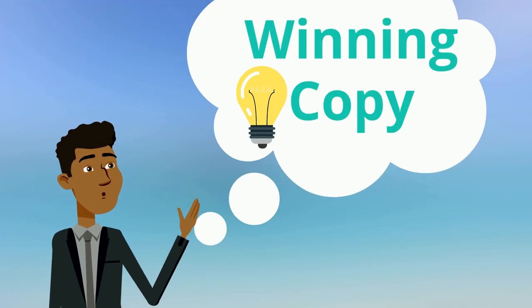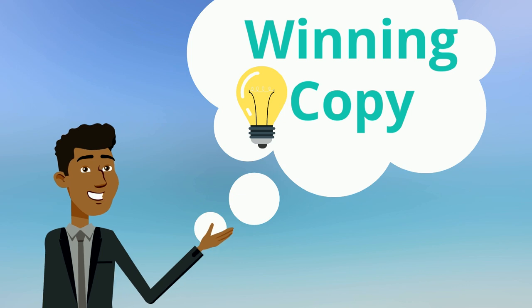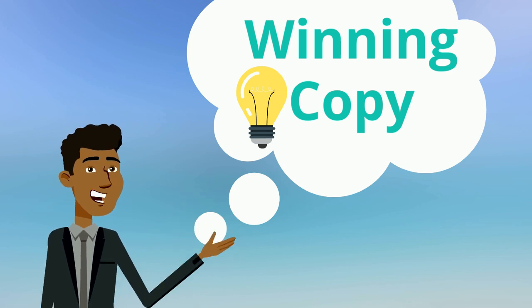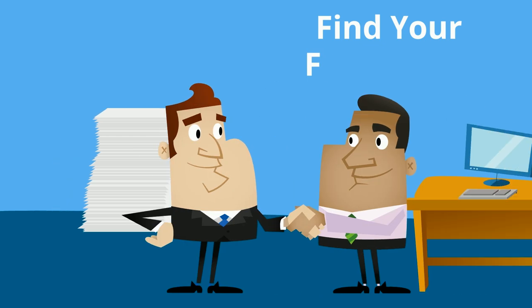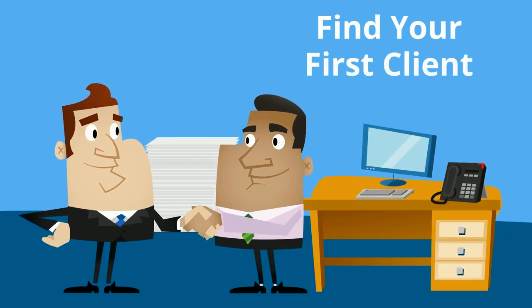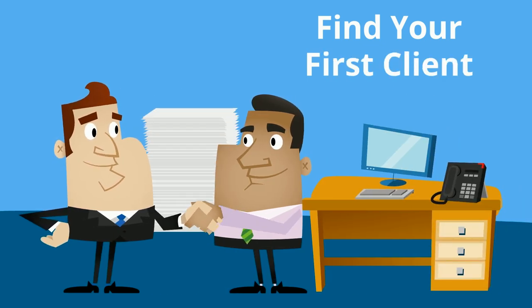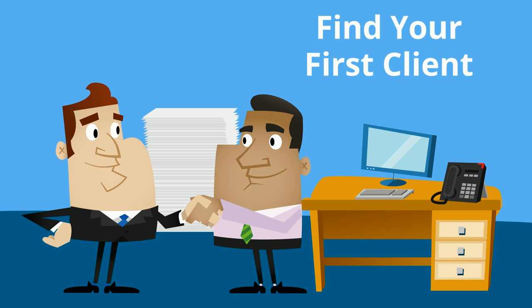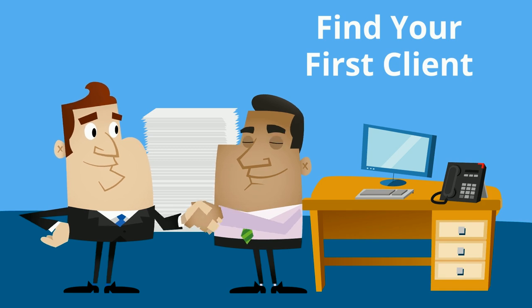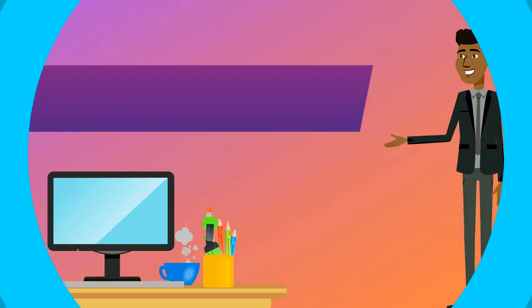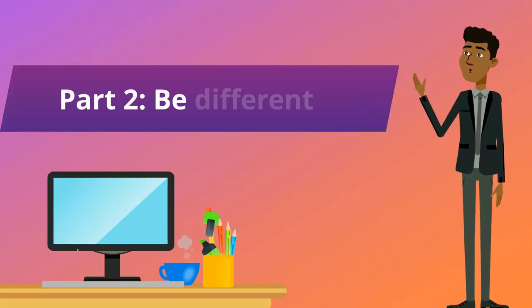So I actually already gave you a lot of useful tips on how to create a winning copy. But I'm not done. In order to find your first clients for your copywriting activity and in order to actually deliver, there are a few more principles that I want you to understand. Part 2: Be different.